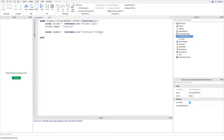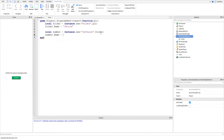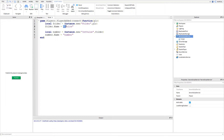Now we're going to set the name of the number variable we created: number.Name = 'number'. Keep in mind that when you're choosing what object you're going to insert, you need quotation marks around the object name, and also when you're defining or making names you need to put quotation marks around those too.